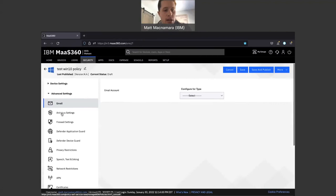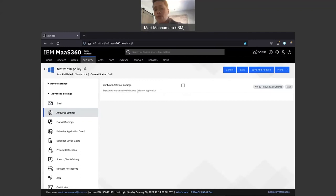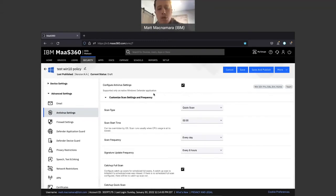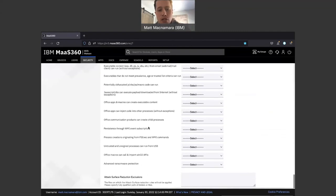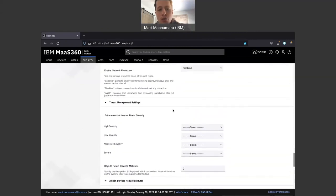In Advanced Settings under antivirus settings, this is where you configure antivirus settings for Windows Defender. You need Windows Defender licenses to configure these settings, but if you have Windows 10 or 11, Windows Defender comes baked into those licenses. You'll have options for scan type, scan start time, and scan frequency. There are about 75 different configurations within MaaS360 that you can control for Windows Defender and push down to your machines.